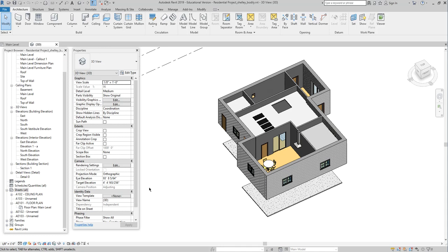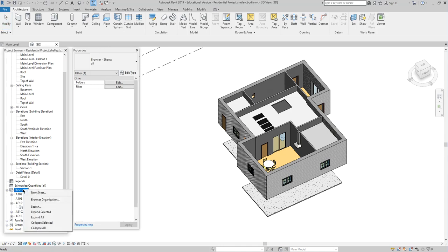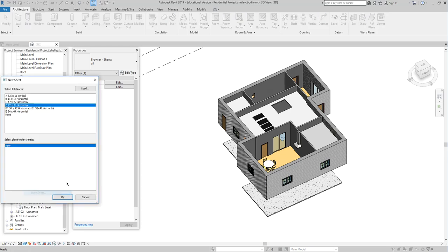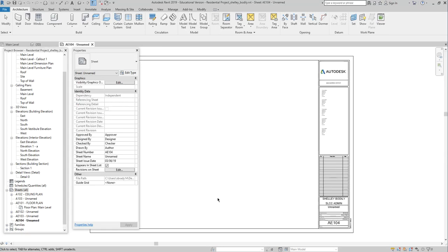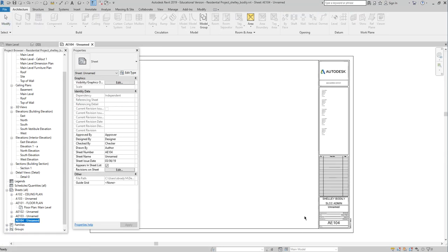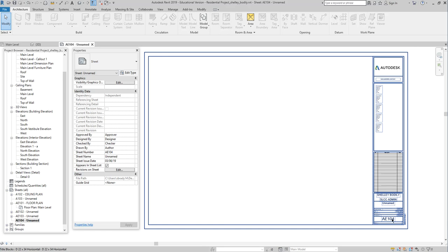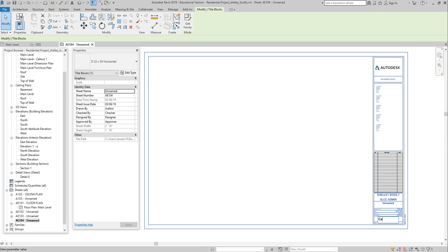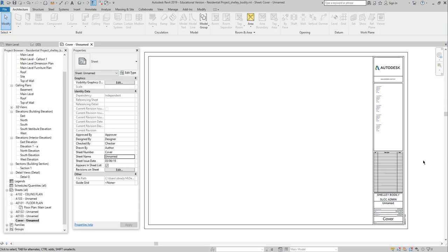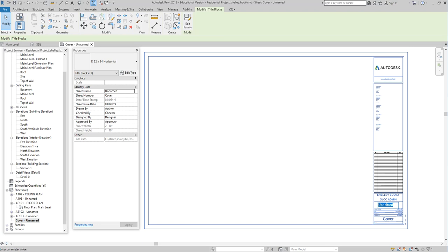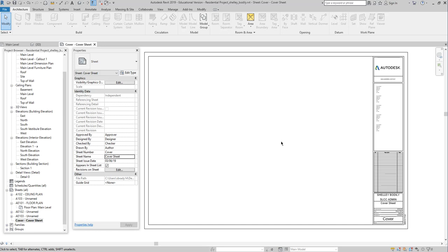I'm going to create the cover sheet. I'll right-click over here under sheets and choose New Sheet. I'll choose the 22 by 34 size. By doing that I get a new sheet, and Revit somewhat anticipates the numbering — AE 104. I'm going to change that number to just 'Cover.' And this is my cover sheet now. I'll give it a name: 'Cover Sheet.'